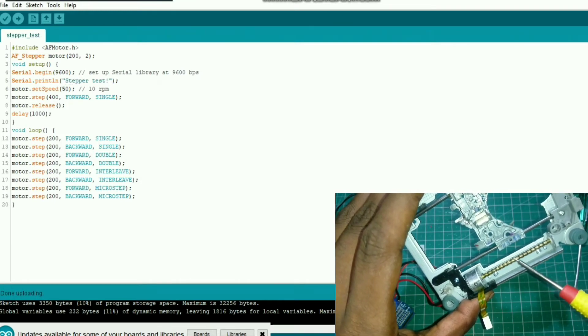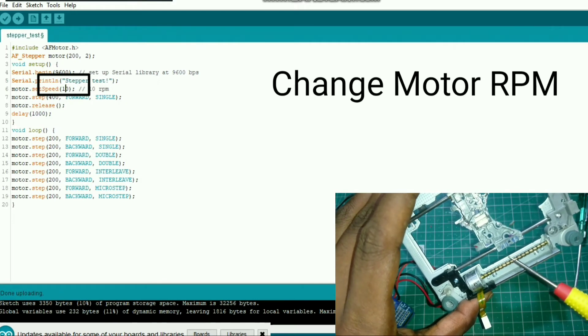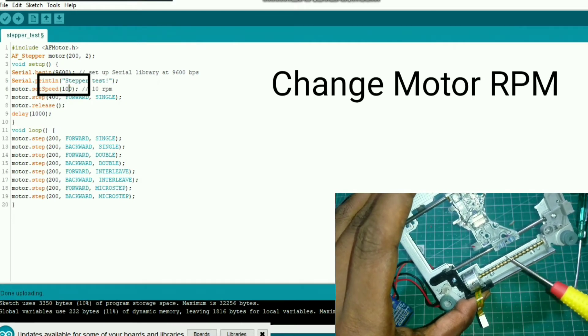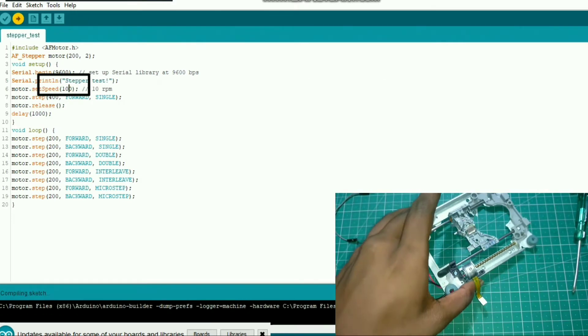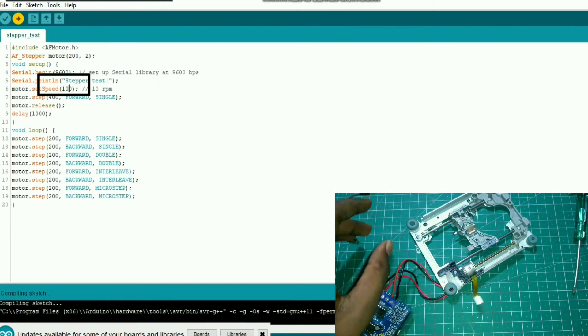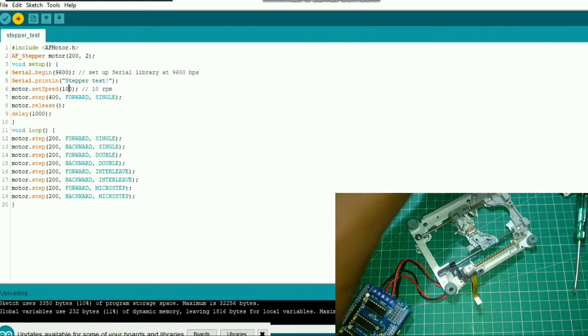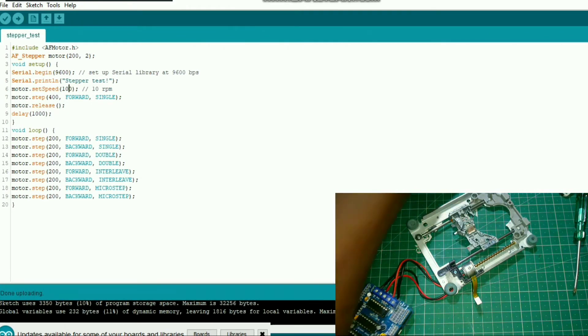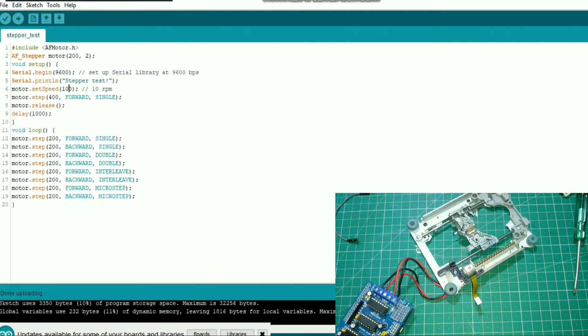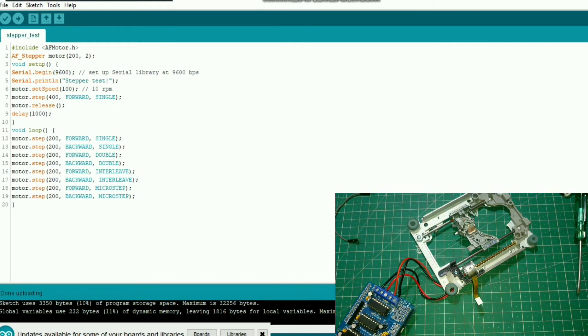Now change the motor speed from 50 to 200 and upload the code. Now you can see that the stepper motor spindle starts rotating.